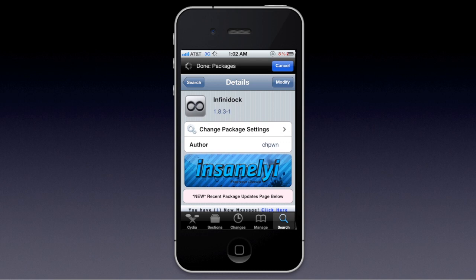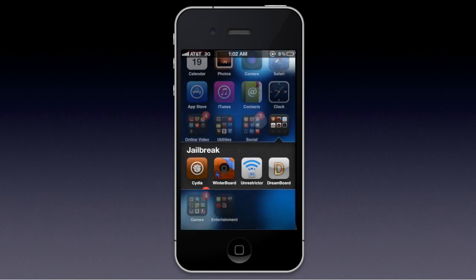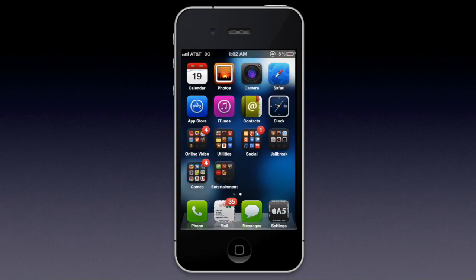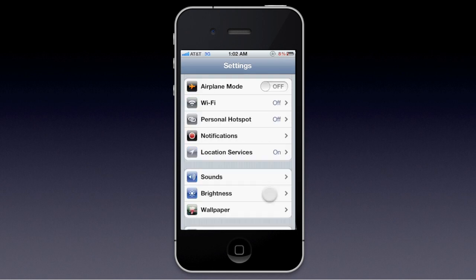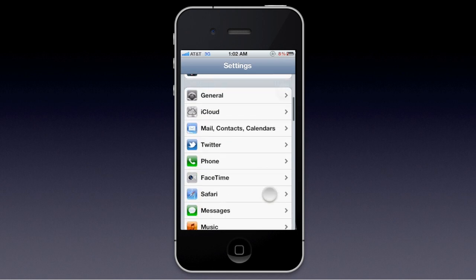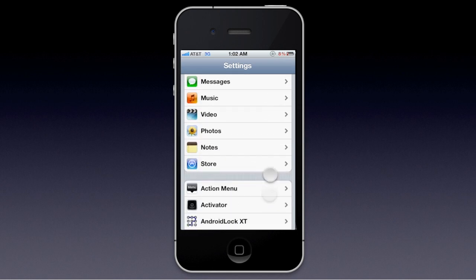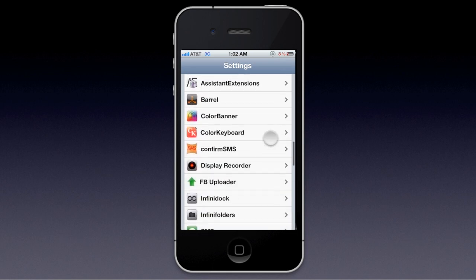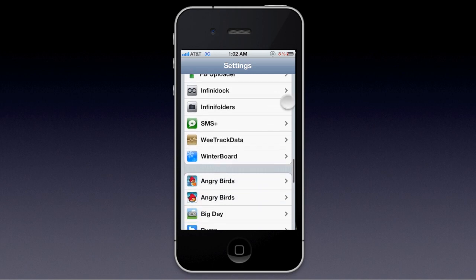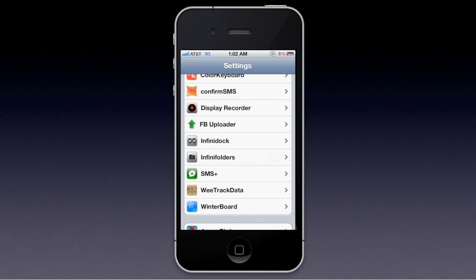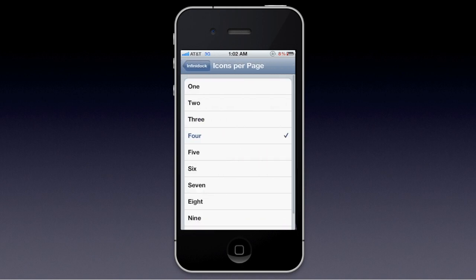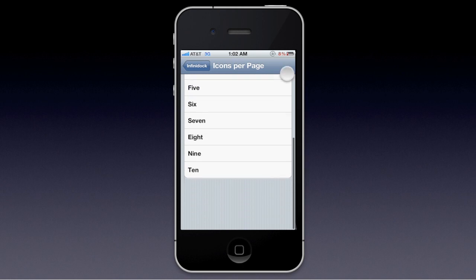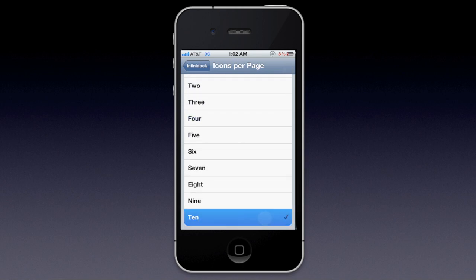So after you download it, let's just download it — you're going to want to go to settings, and in your settings application area you'll find a place for Infinidoc, which allows you to customize a bunch of things per page.